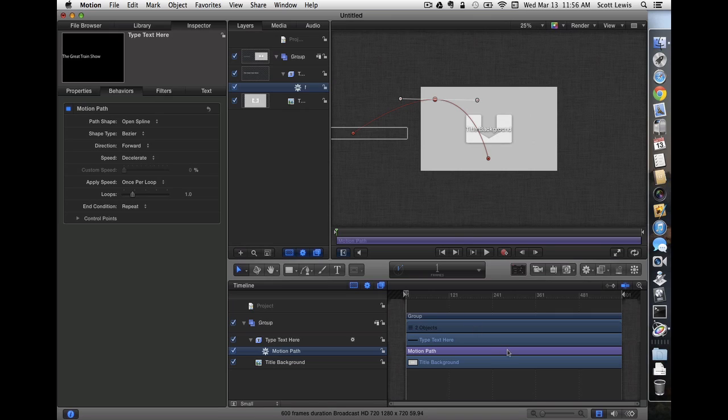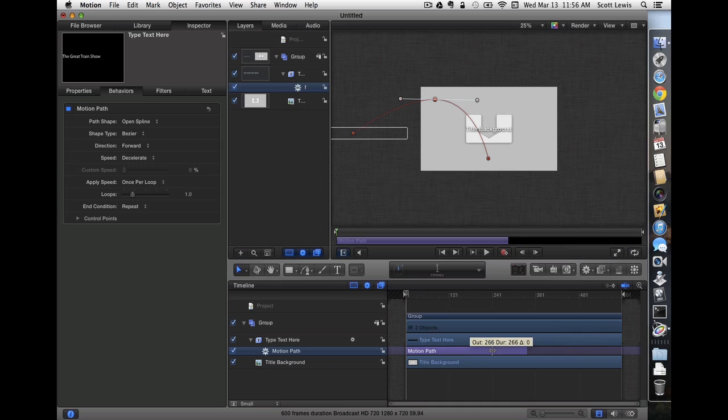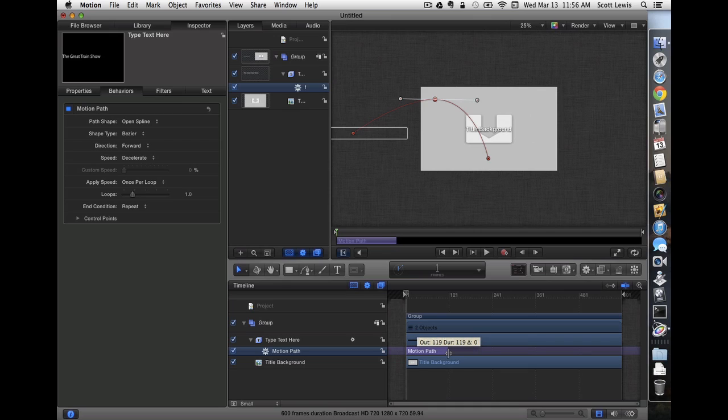Now, before we go ahead and test this out, notice the motion path is the whole length of the project. Ten seconds is a long time for a title to fly in, so I'm going to shorten that up to about 120 frames or two seconds or so. That should make a better speed for our title to fly in.